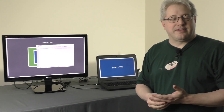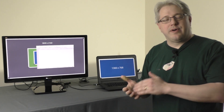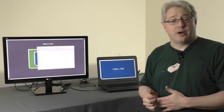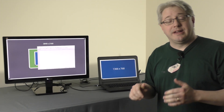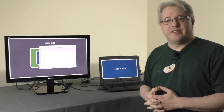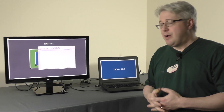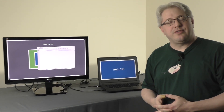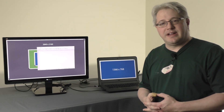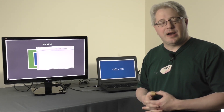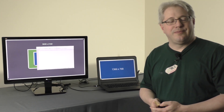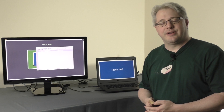This is a complex topic so we'll have more information about it on our website — there'll be a link in the description of this video. But that's just a quick introduction to display scaling and I hope you find it useful. Thanks for watching.